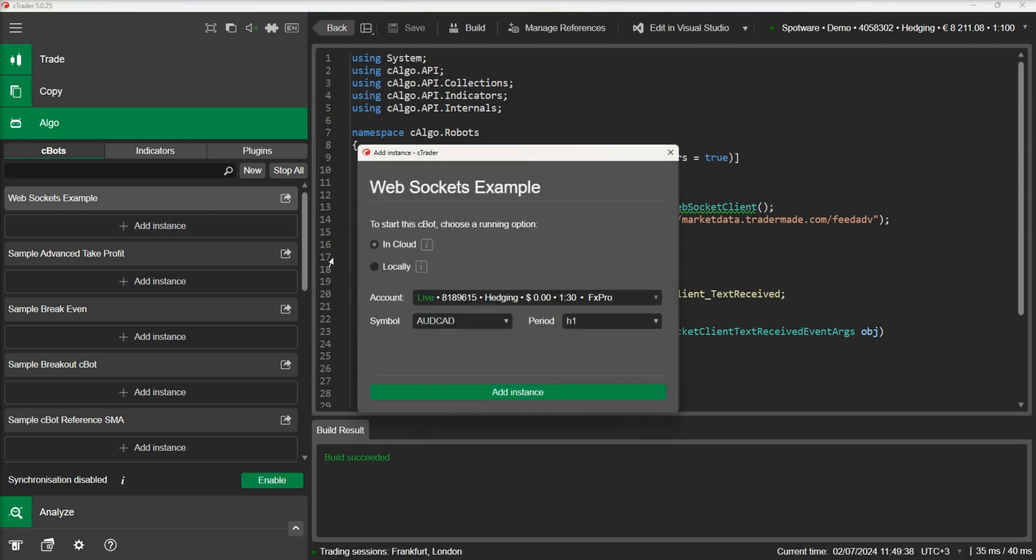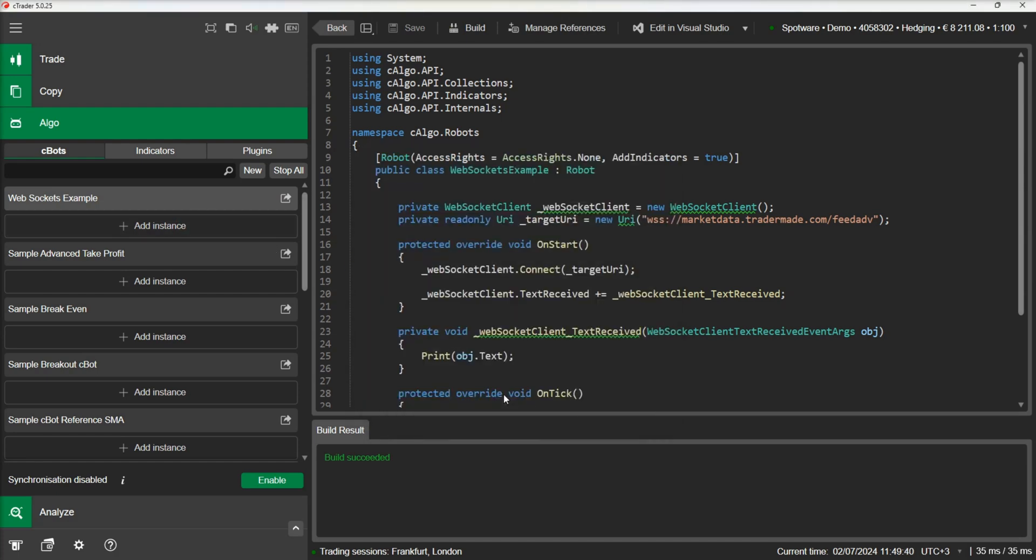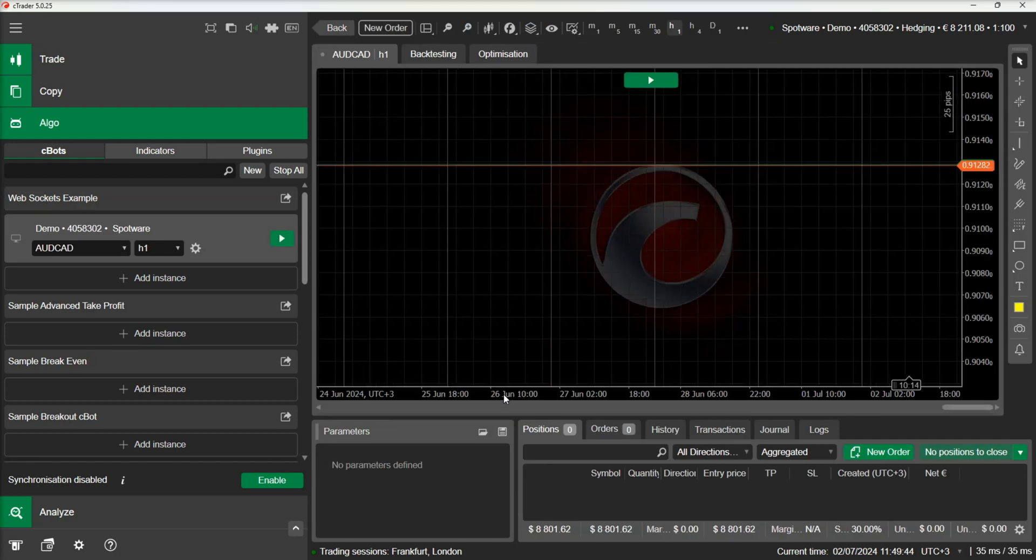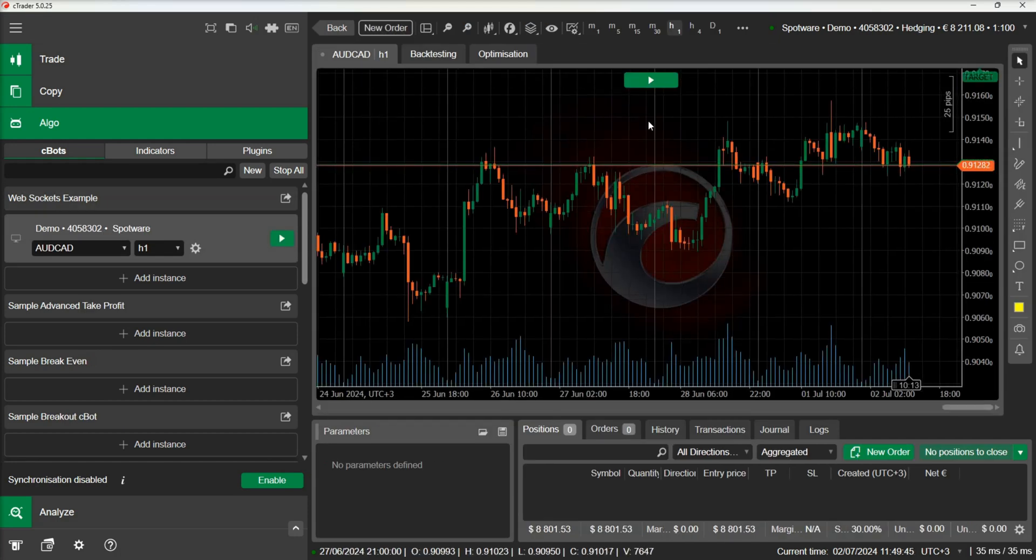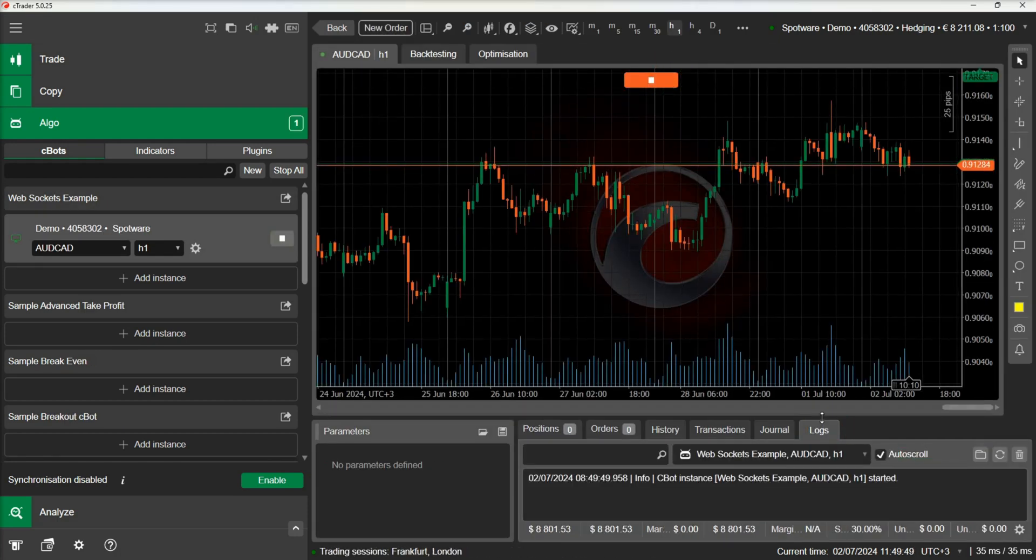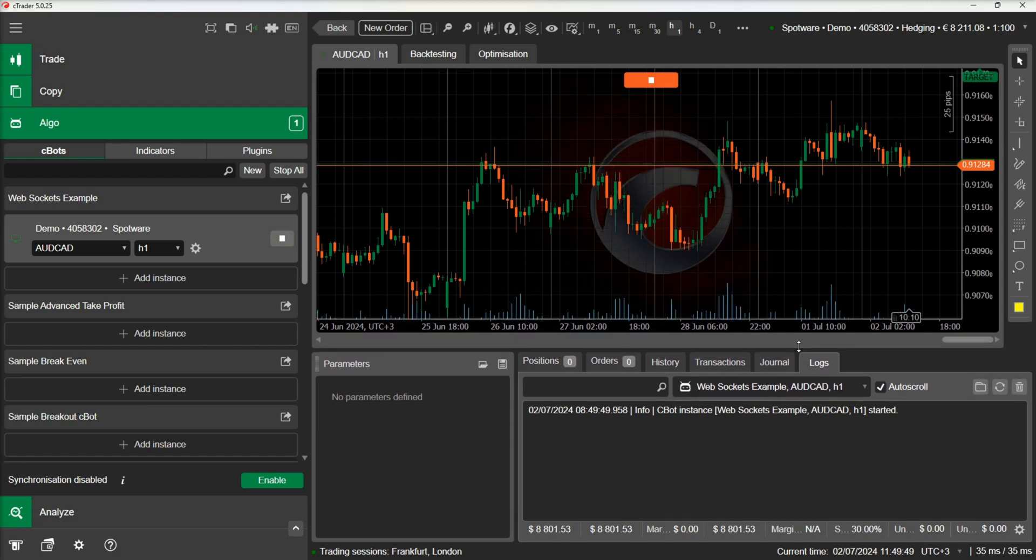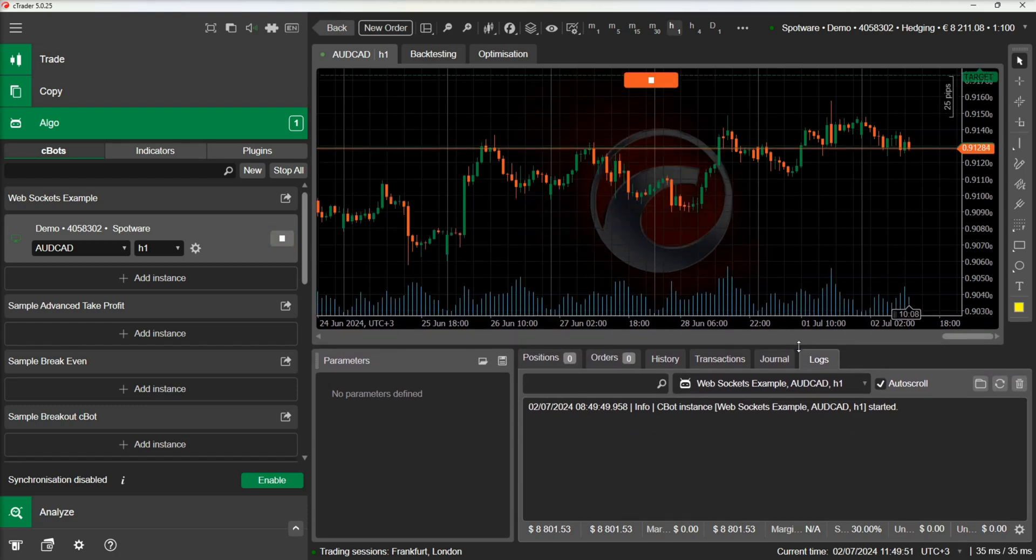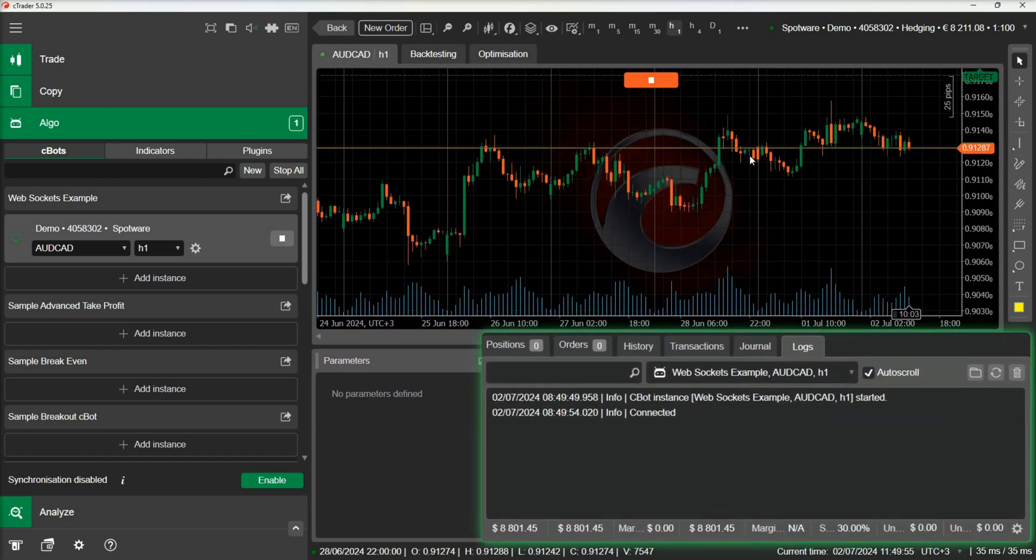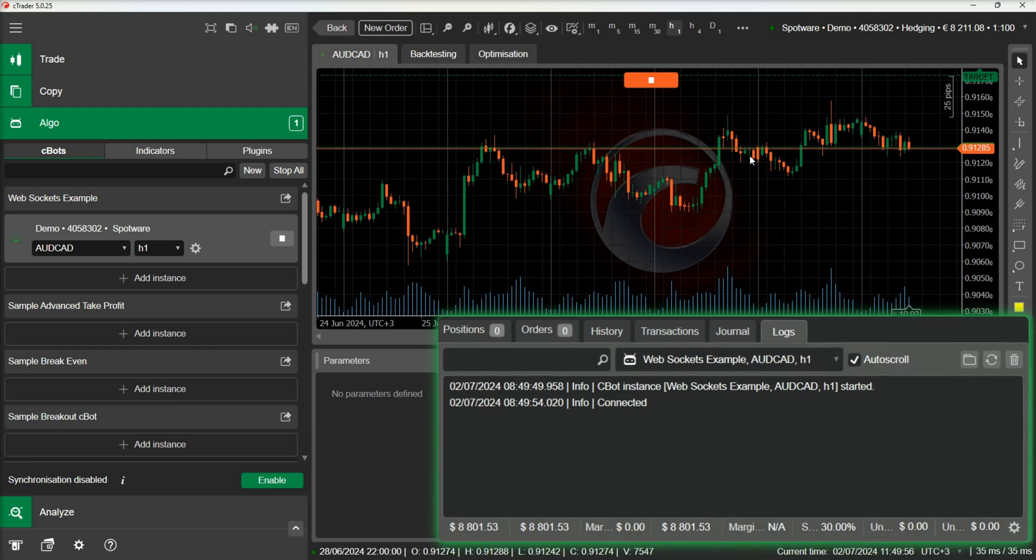Let's build the cBot and run an instance. We can see in the log that the cBot receives a message confirming the connection.